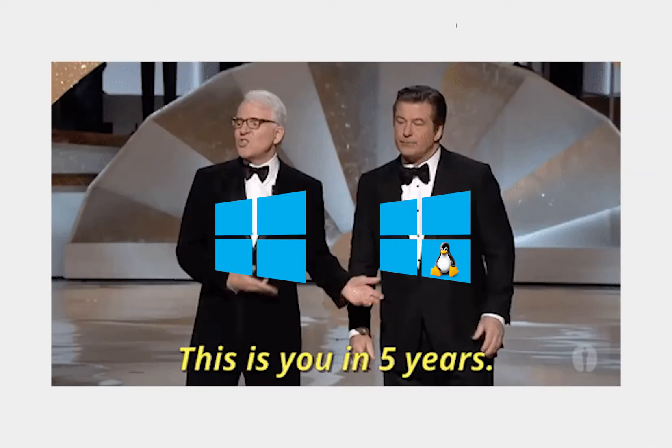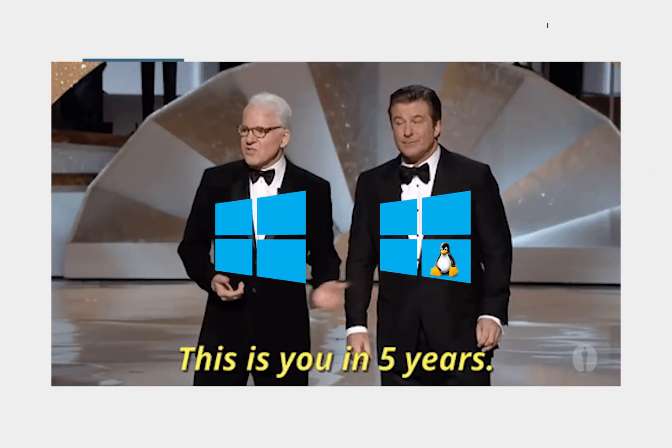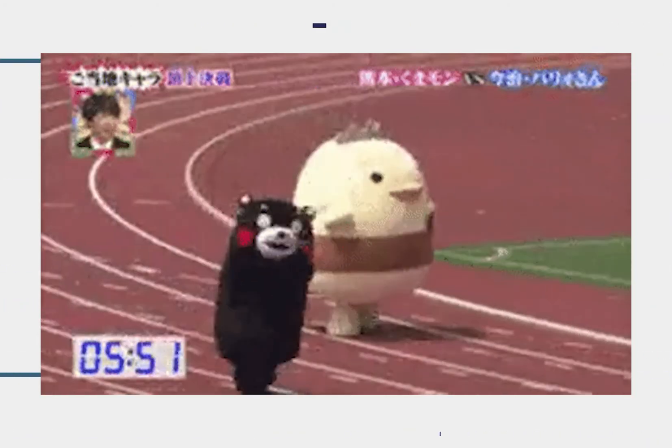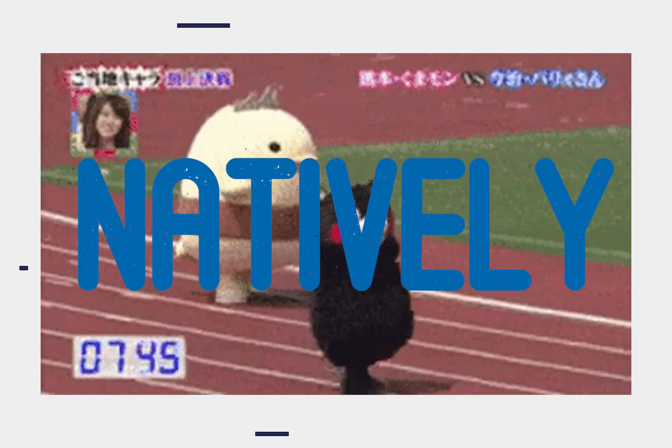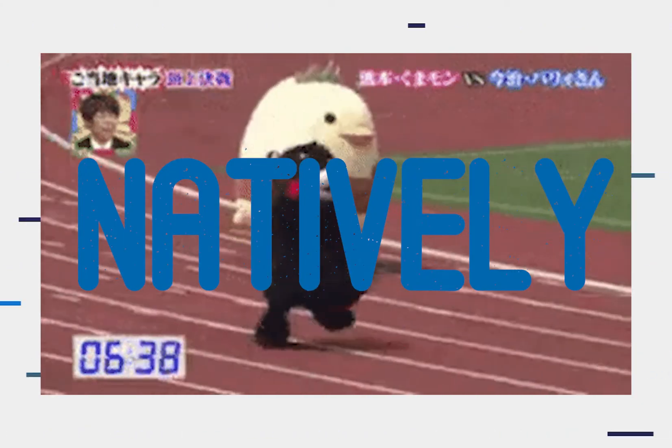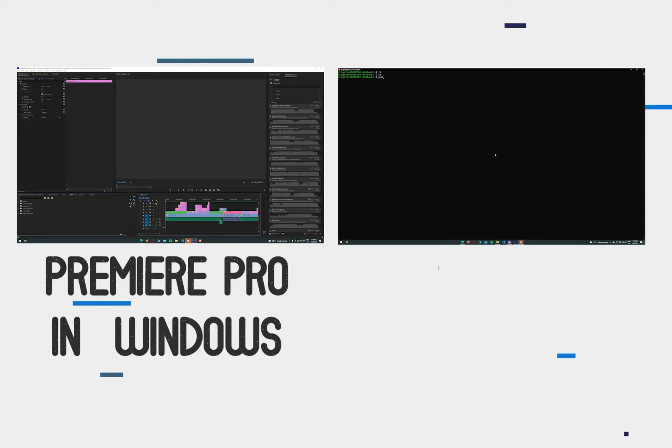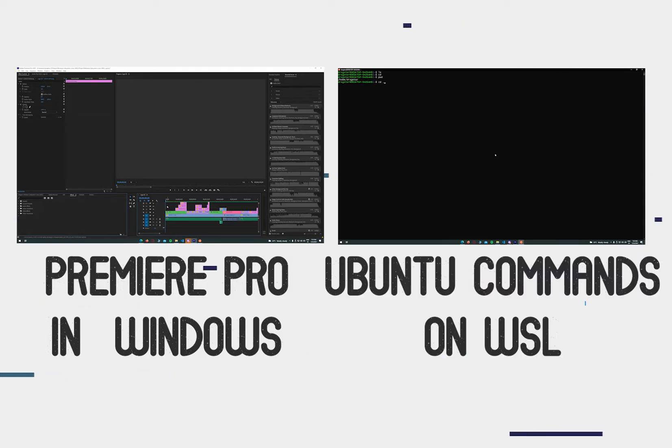So starting from five years ago, we have had the capability of running Linux natively on Windows, enabling us to run programs in one OS which cannot be run on the other.